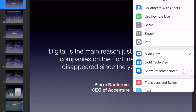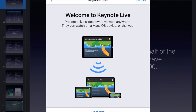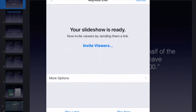Keynote Live is going to launch and it's going to ask you to invite some viewers. I'm just going to hit Continue. It just tells you what it is — it's a way to view the slides from anywhere. This would be great for webinars, things like that.